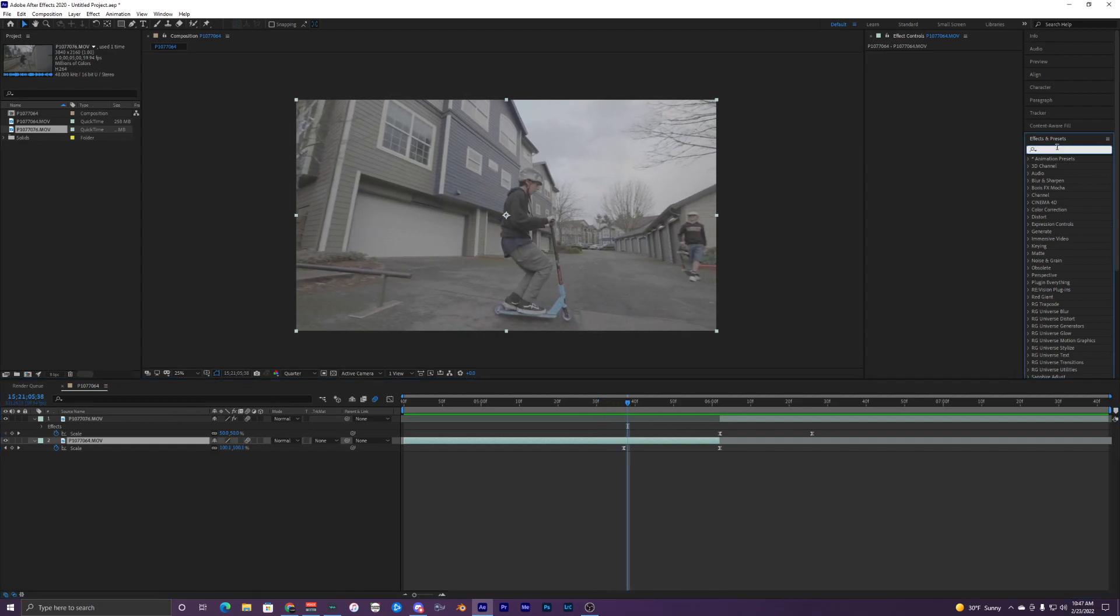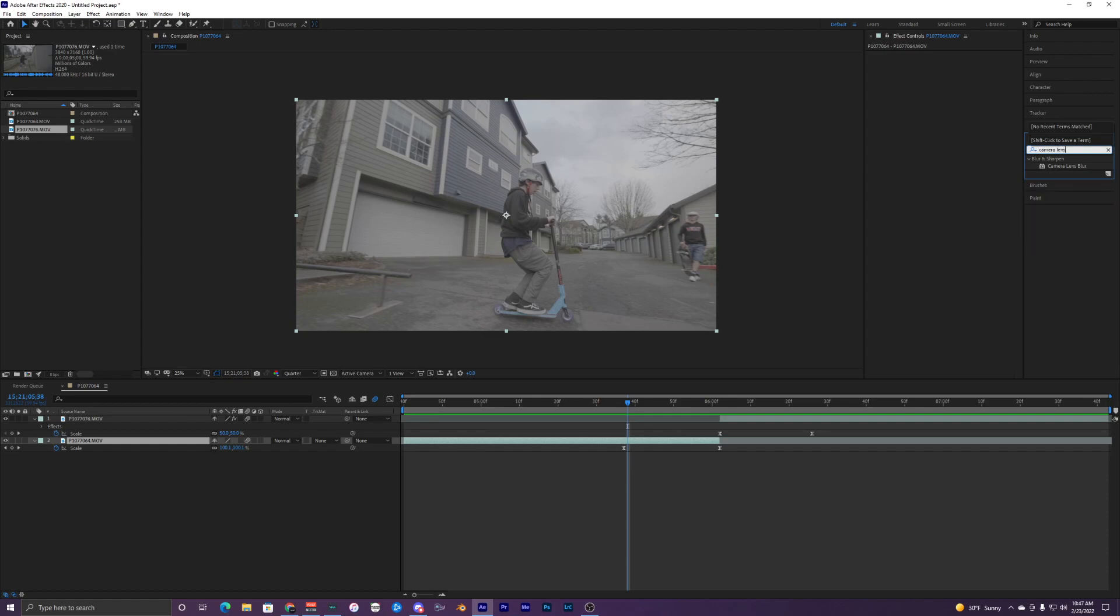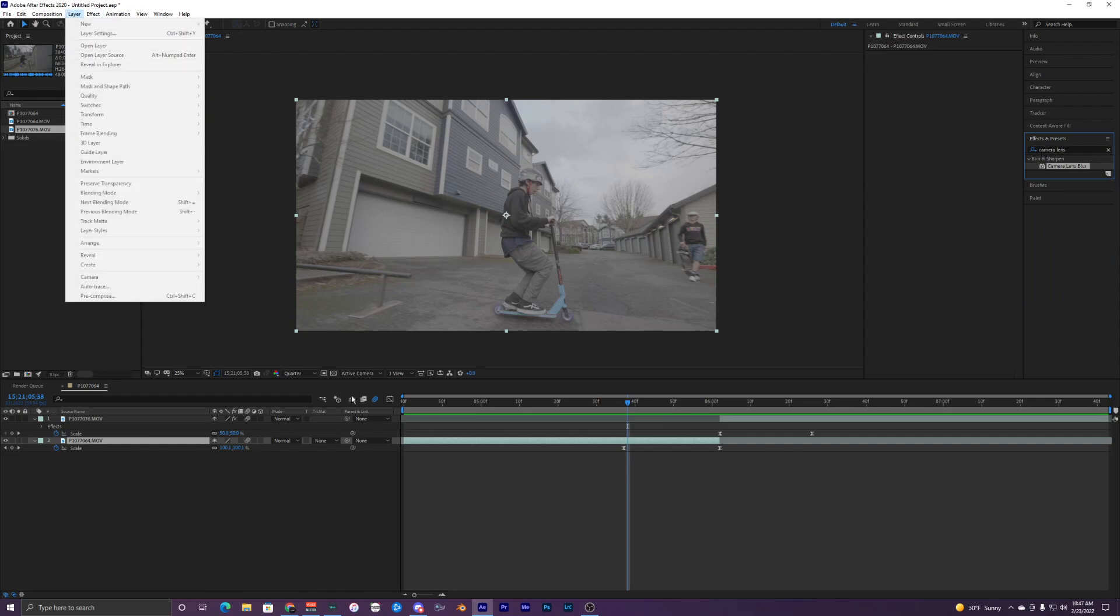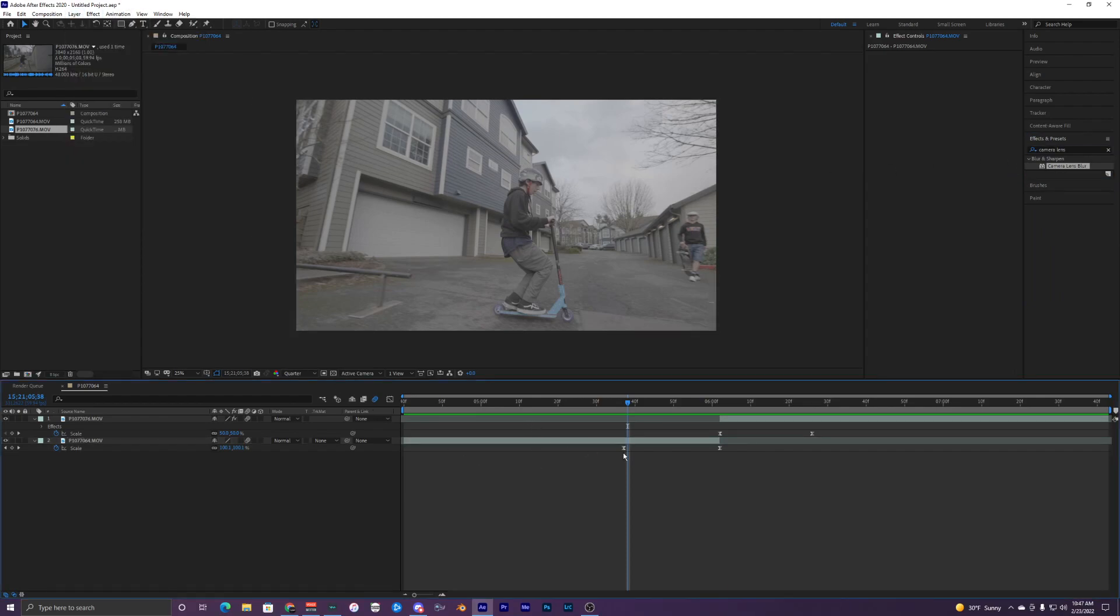What I'm going to do is go up to the effects and presets and search camera lens, and then it pops up right here: camera lens blur. I'm just going to drag that—actually first we need to create an adjustment layer.